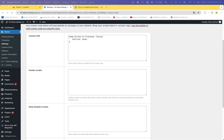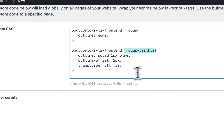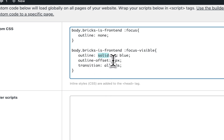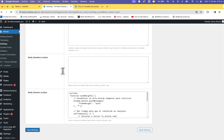We need to add the other pseudo-class named `:focus-visible`. The setup is the same: body on the frontend. The `:focus-visible` class only shows the border when the user navigates with the keyboard. In this case we set `outline: solid 1px` and set a color — you can use a color code or a CSS variable. You can also set `outline-offset`, which acts like padding for the border, and a transition for the speed of the animation.